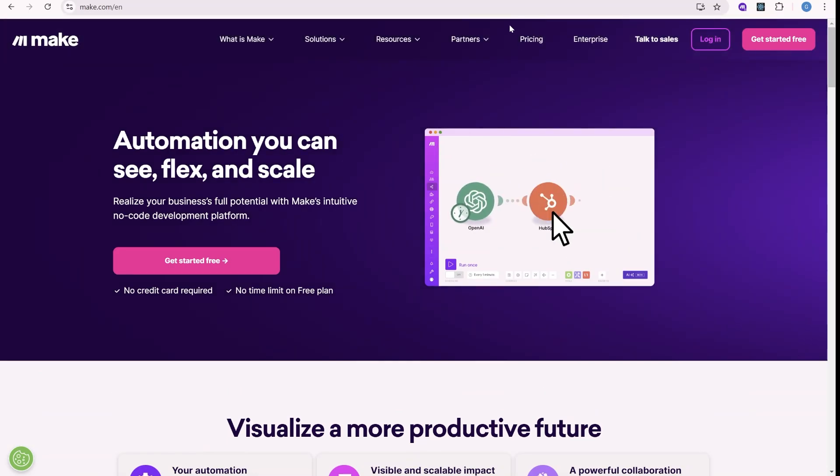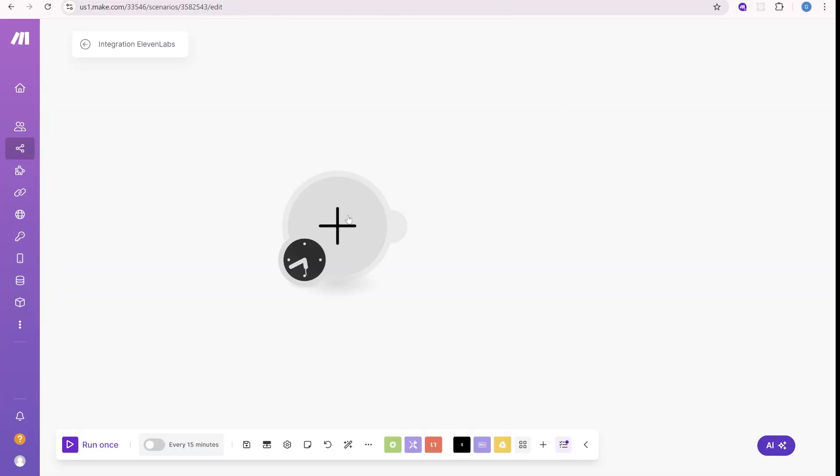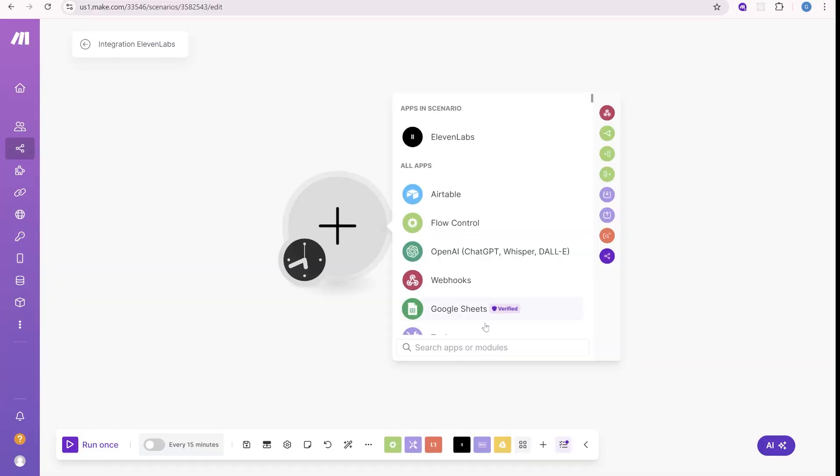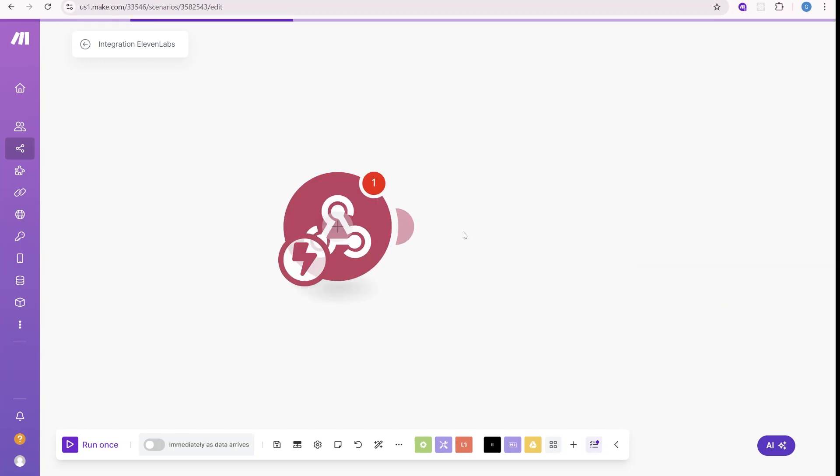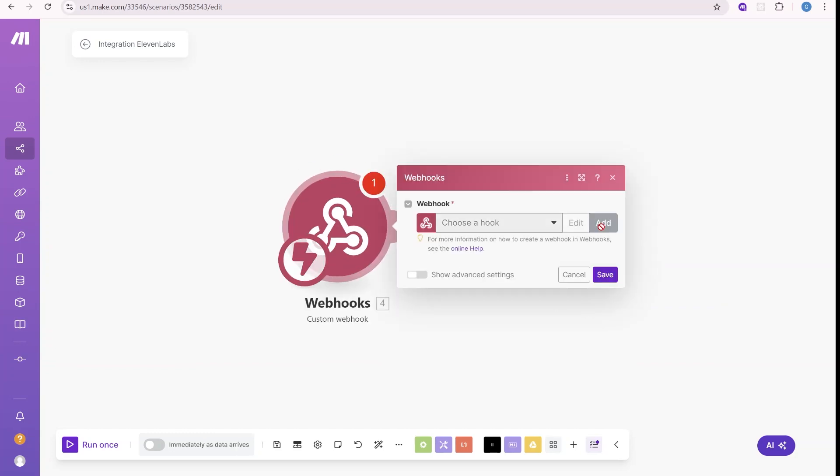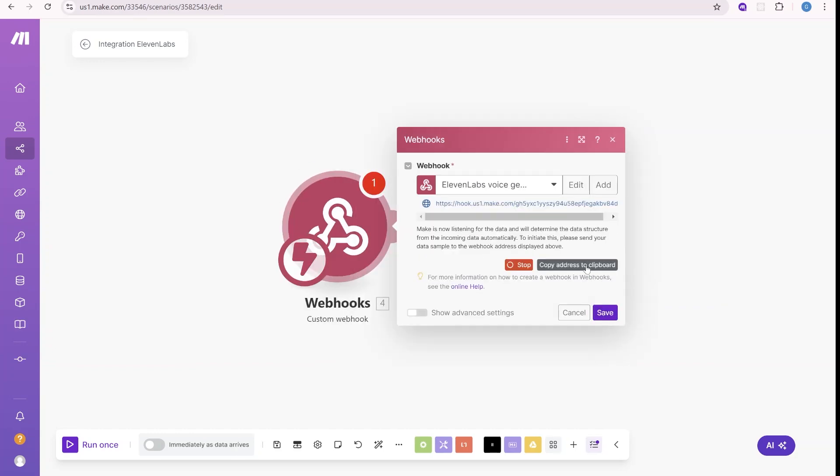And here, once you register, the first step will be to create a new scenario. We will start this scenario with a webhook. This will be custom webhook. We'll add new webhook here. Alright. So let's copy this link over here.